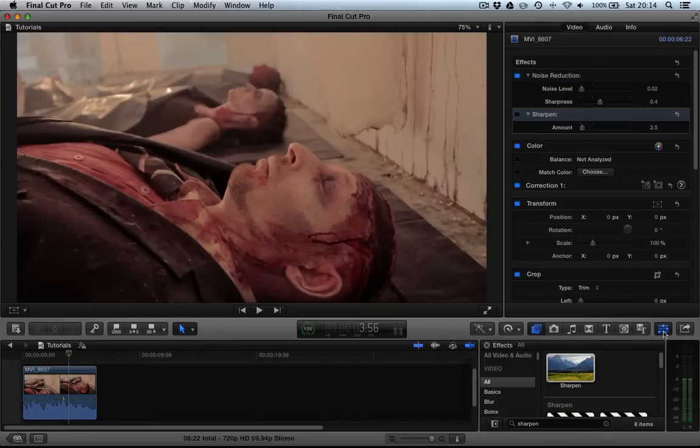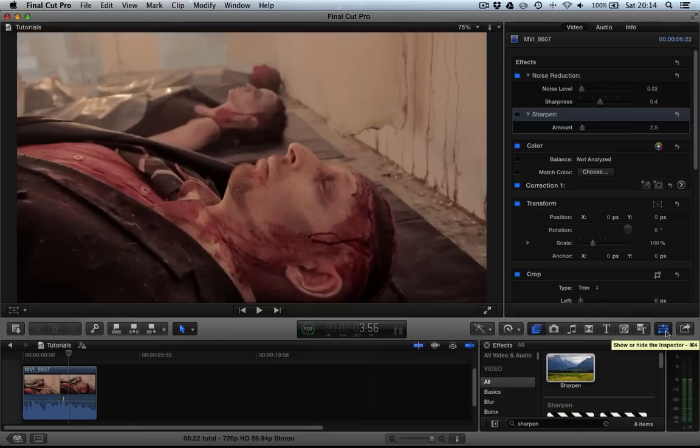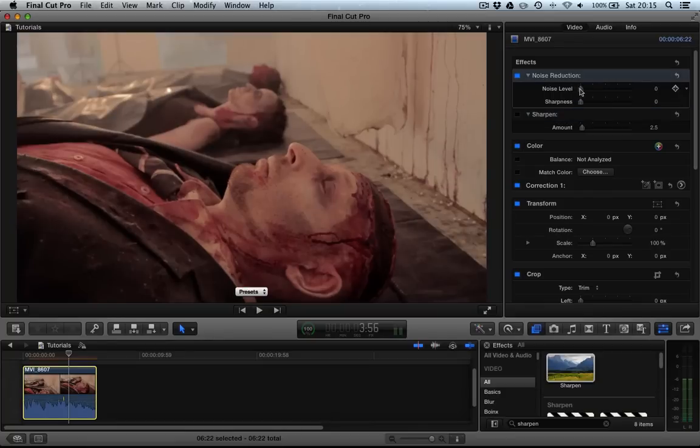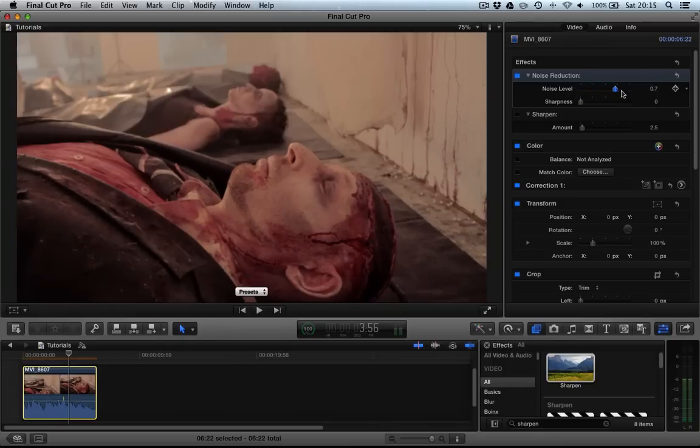If you can't see this menu, remember you can just check this button here for the inspector. Now, there's actually a bit more noise than the 0.2 that it's defaulting at. But let's first of all get rid of the sharpness because we don't want to affect that. Now, if we boost up this noise level you can see that we're starting to reduce the grain that's on her top.